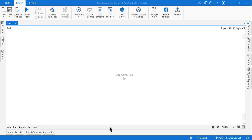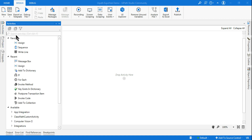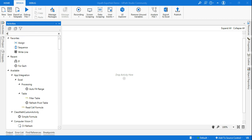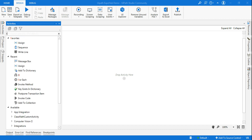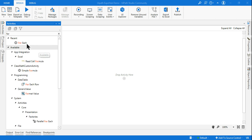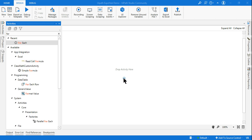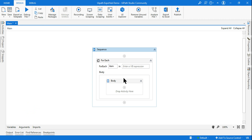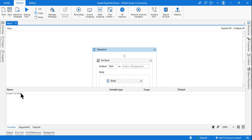Now, for the count purpose, the activity I will be using is purely logical — you have to think it through. There are various ways one can do it; this is one way. I'm using a for-each loop because I want to loop through the dictionary.